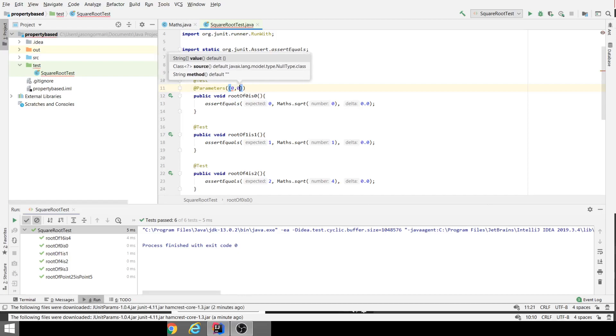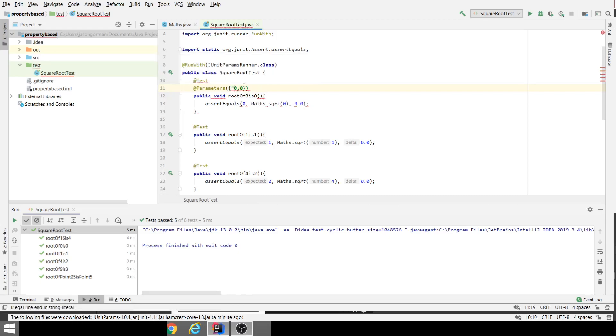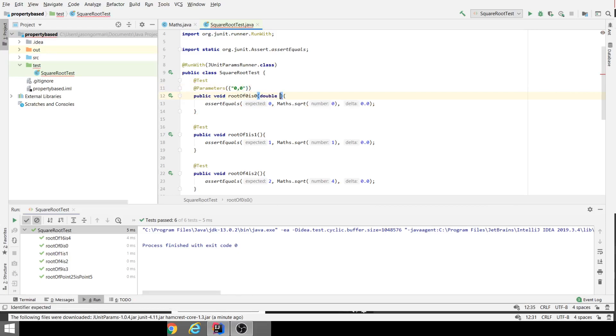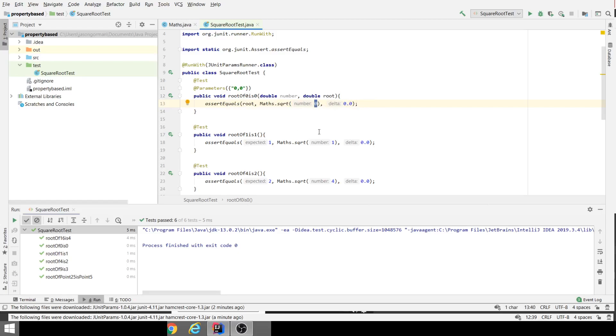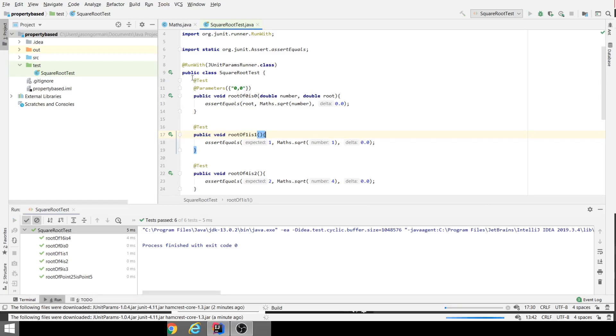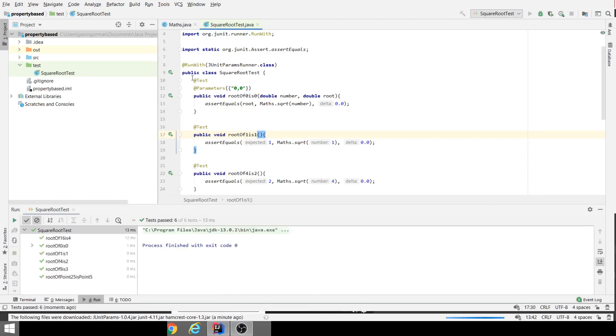Let's just do the first test to begin with: "0, 0" that's supposed to be a string. Then we have to have matching parameters of the right type and in the right order to match our comma delimited string. There's our input number and there's our expected root, and then we're going to replace these literal values in our test with these parameter values so that we can reuse this for as many test cases as we like. When I run this, hopefully it'll pick up the fact that this is a parameterized test and feed in those data values inside the comma delimited string.